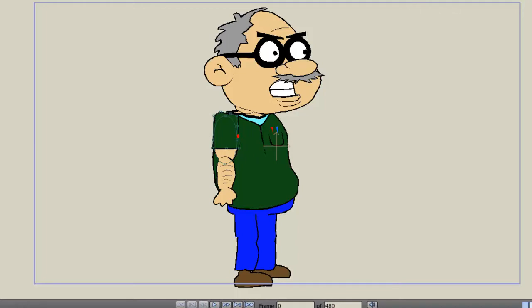In a previous Anime Studio lesson, I showed you how to create a simple bone with an arm and how to bend and move the arm with the bone. This tutorial takes that concept a step further, in that we are going to design an entire skeletal structure for a character.